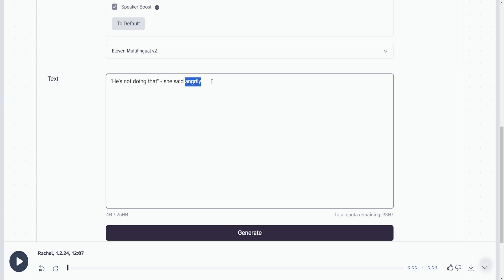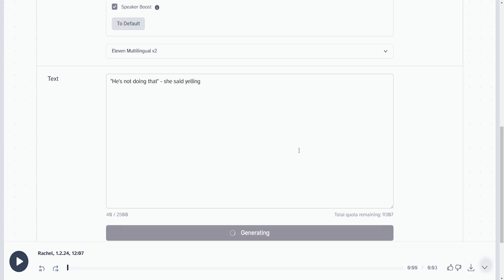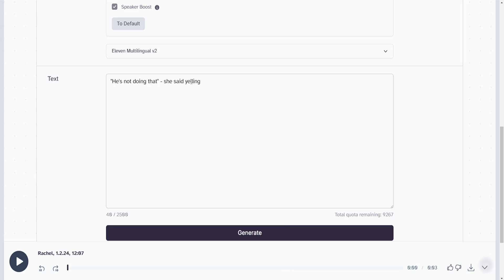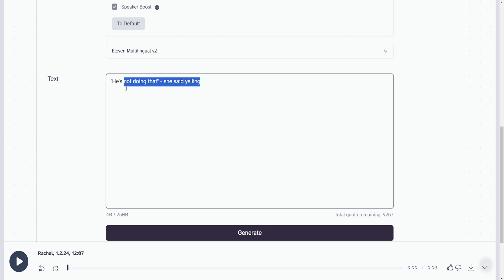He's not doing that she said yelling. Okay, so that's more what I was thinking. So that's how you make a voice sound angry in 11 Labs.